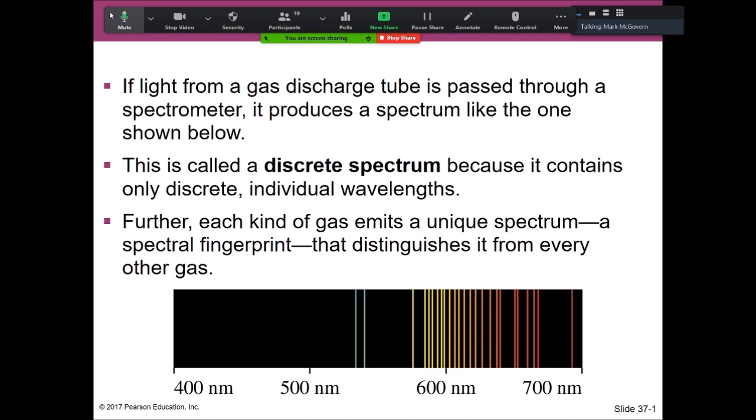Discrete spectra are very easily seen if you have some kind of discharge tube. We have labs on campus where we take different gases placed in low-pressure tubes, run an electrical current through the gas, which excites the atoms and produces the spectrum. Every gas has a unique set of spectral lines.